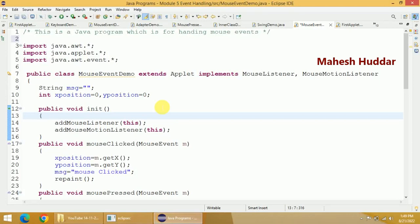Hi, welcome back. In this video I will discuss how to write a Java program to handle mouse events as well as mouse motion events in Java. First we need to import a few libraries: java.awt.*, java.applet, and java.awt.event.